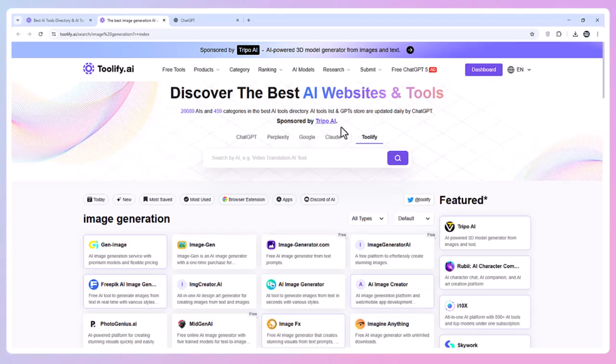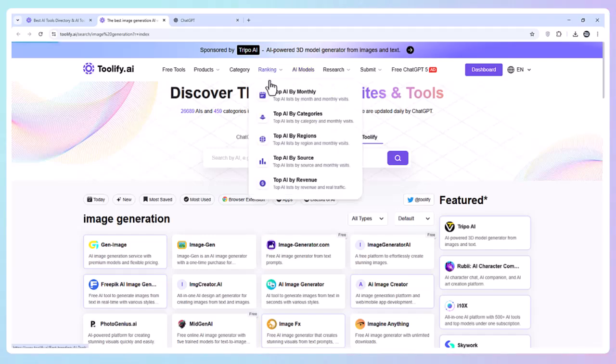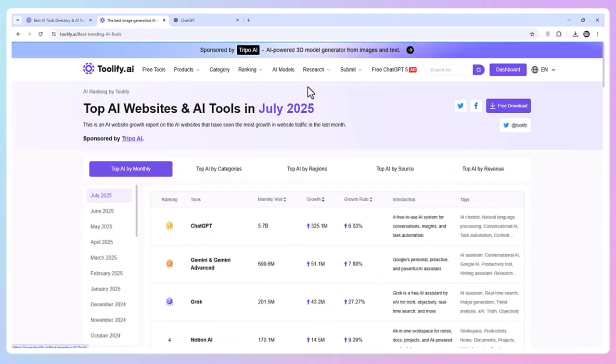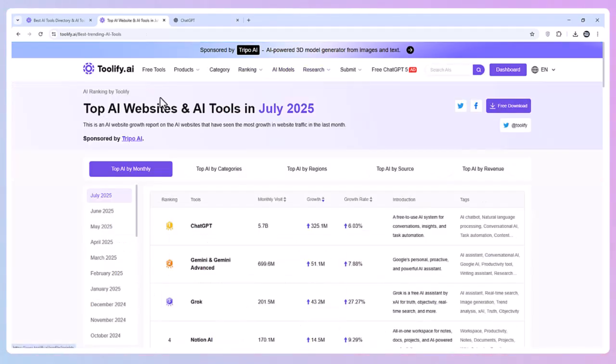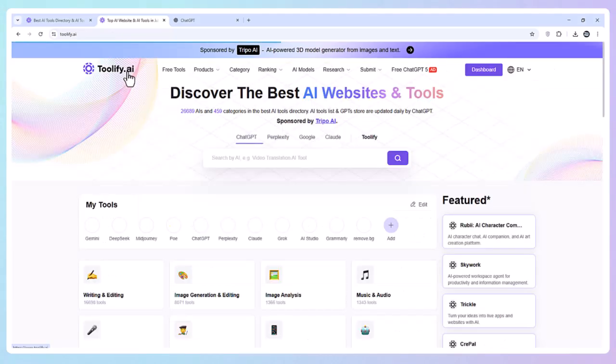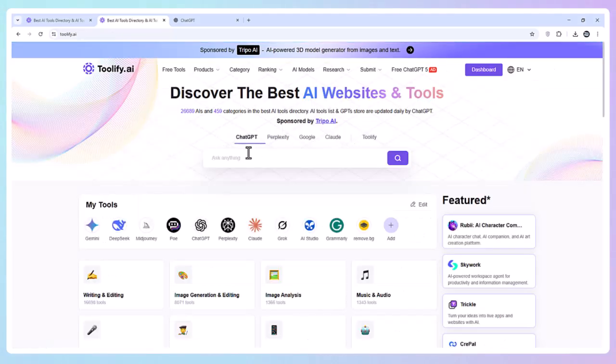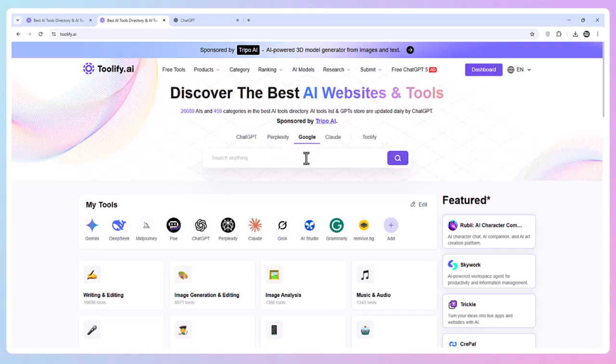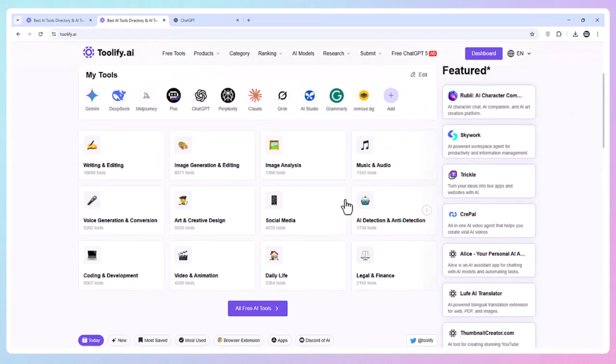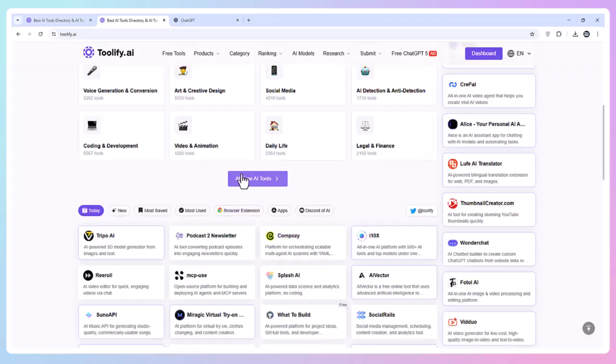Why I Recommend It. Toolify AI isn't just a directory, it's a discovery engine. Instead of guessing which AI tools are worth trying, you can go straight to the ones that actually work for free. With rankings, AI model filters, research picks, and even built-in free ChatGPT, it's the only AI hub I keep open all day.